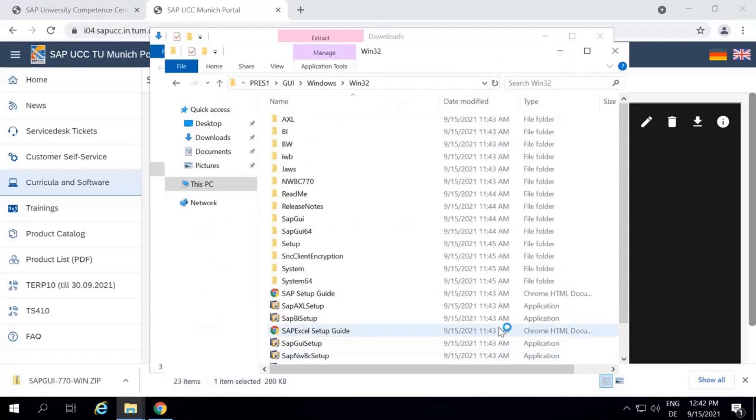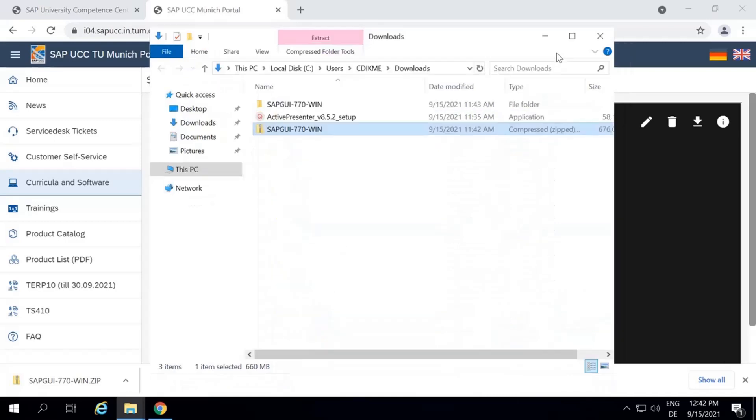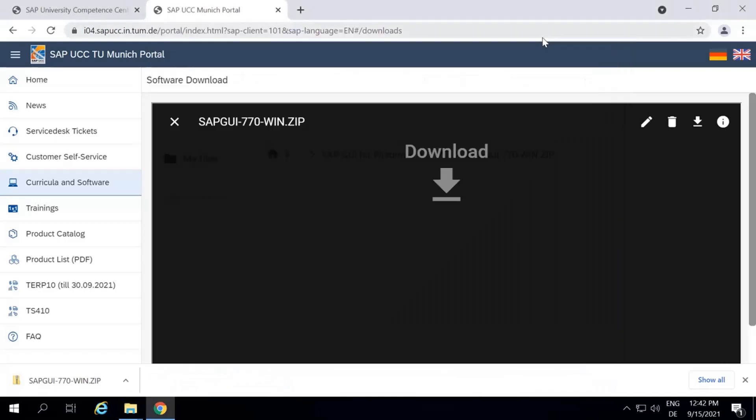Additionally, download the patch from the Patches folder. Therefore, we will go back to the SAP UCC TU Munich portal and open the Patches folder from the same location where we got the zip file.